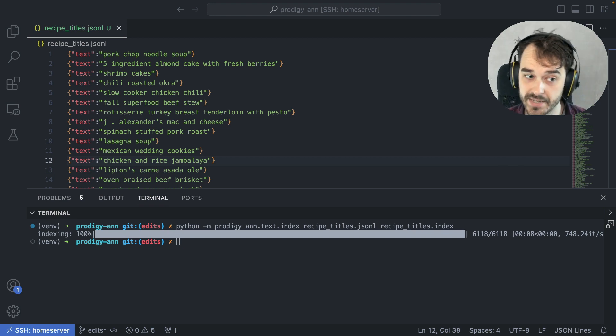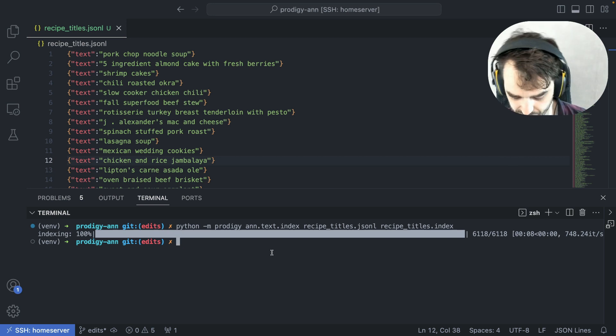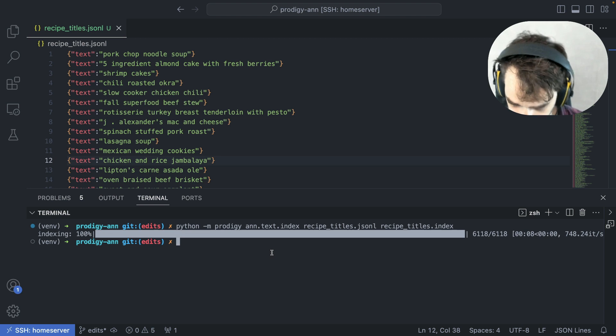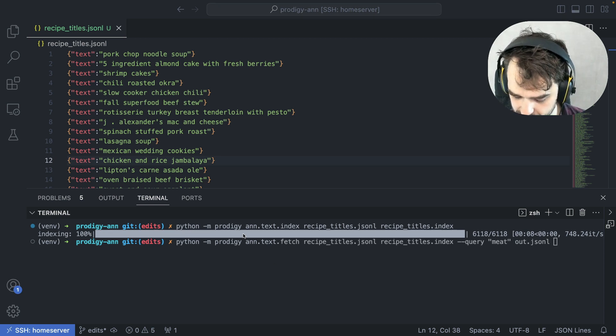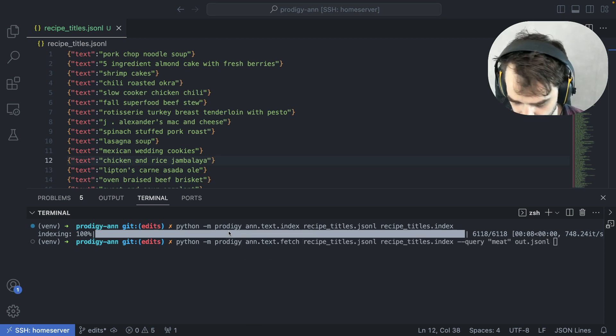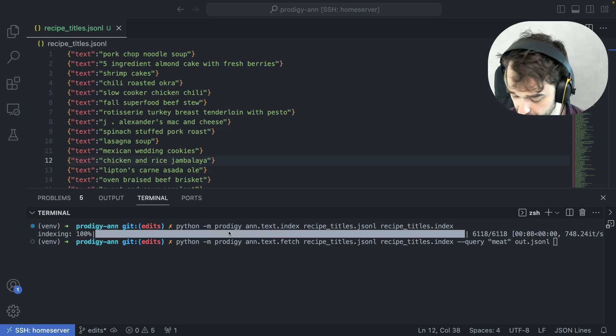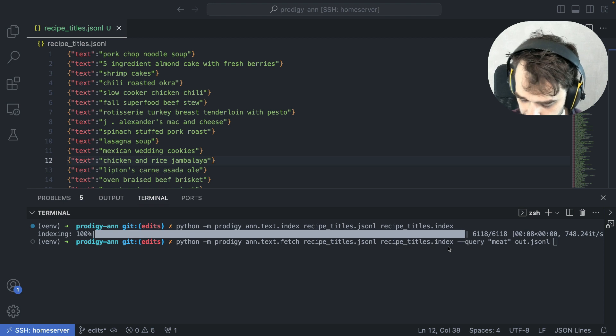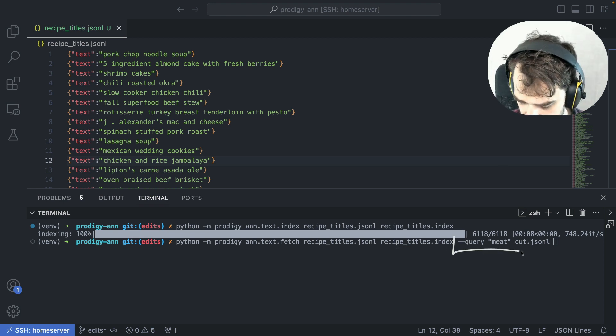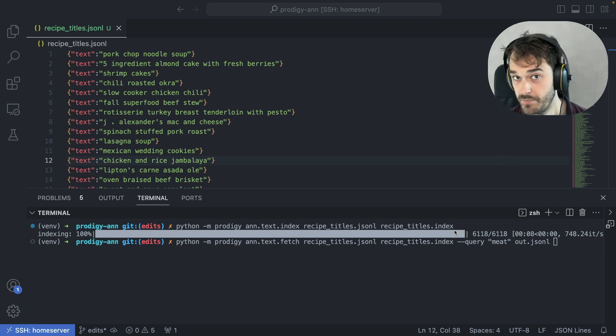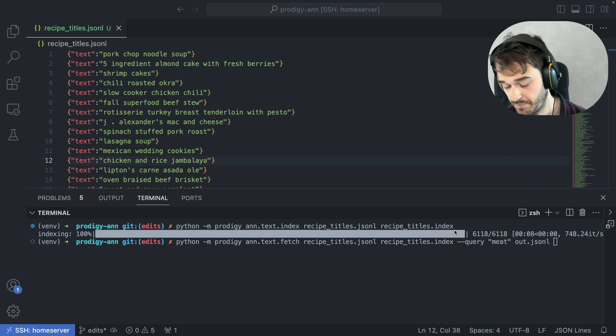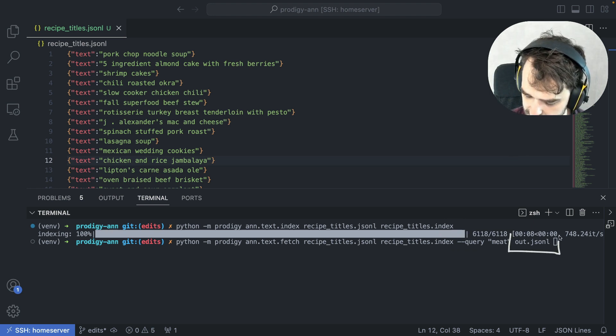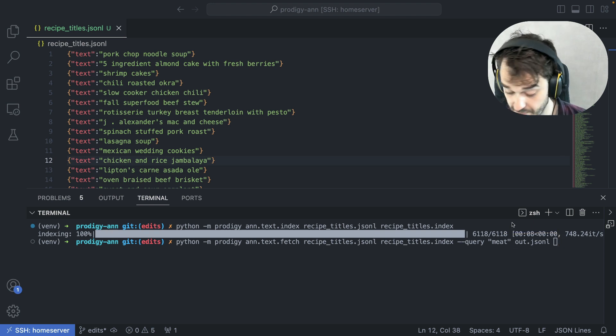Now that we've got an index, we can actually start writing queries for it. To fetch examples, we've got this other recipe called ANN text fetch. It requires the same arguments for the most part. We still need to give it the original text file as well as the index, but then we can follow up with a query. This query will be embedded and thrown against the index, and then we get this file that comes out with a subset that should be relevant.